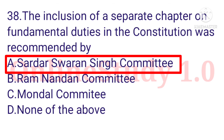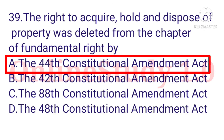Question number 38: The inclusion of a separate chapter on fundamental duties in the Constitution was recommended by the Swaran Singh Committee. Question number 39: The right to acquire, hold and dispose of property was deleted from the chapter of fundamental rights by option A: the 44th Constitutional Amendment Act.